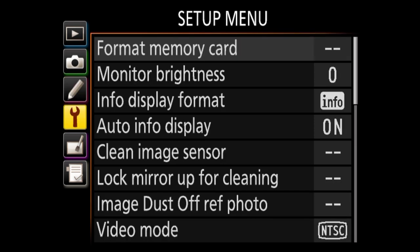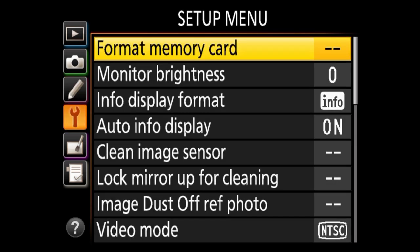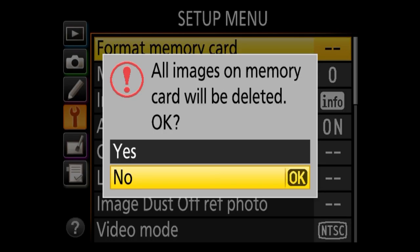Now we're going back to the main menu to choose setup menu. The setup menu lets you set up the camera. The first option is format memory card — be careful because it will wipe out everything on your card. One important thing: when I started photography, my images would randomly get corrupt because I was moving images from the card without formatting it. After you copy and back up everything, always format the memory card before you reuse it.